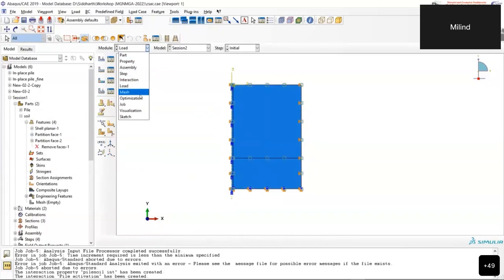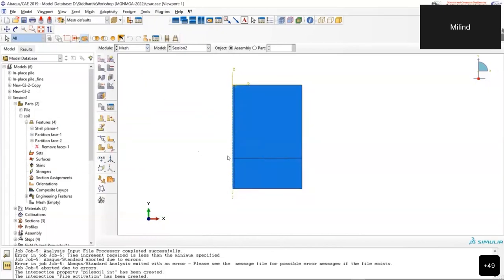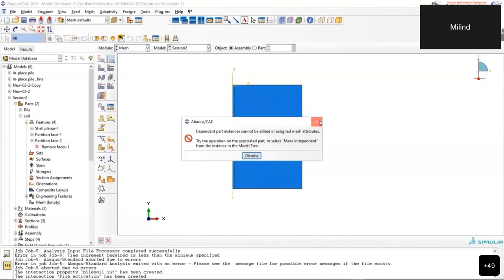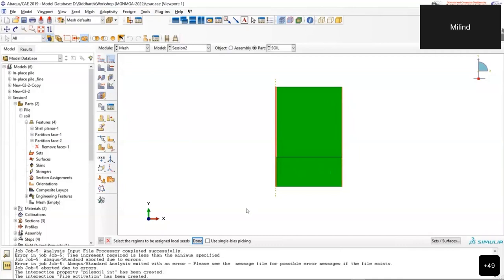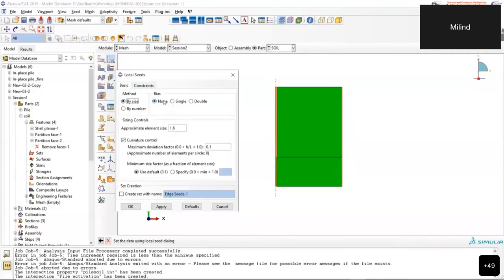Moving to the Mesh module, mesh seeding is adopted as discussed in the presentation. For vertical edges, a uniform mesh size of 0.1 m is used. For horizontal edges, the seed size varies from 0.1 m near the pile to 2 m in the far field.